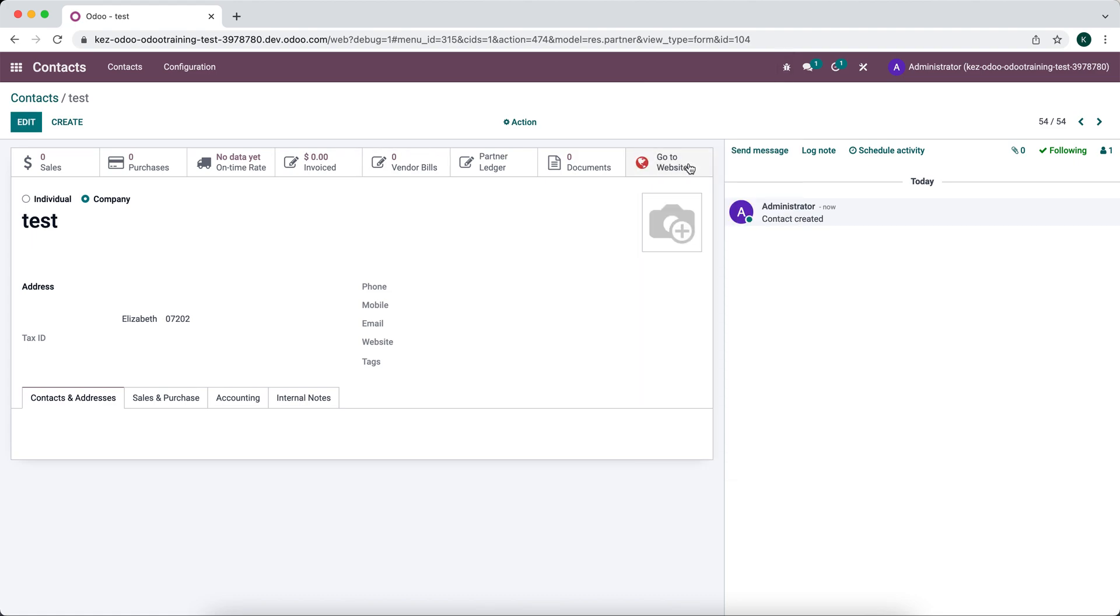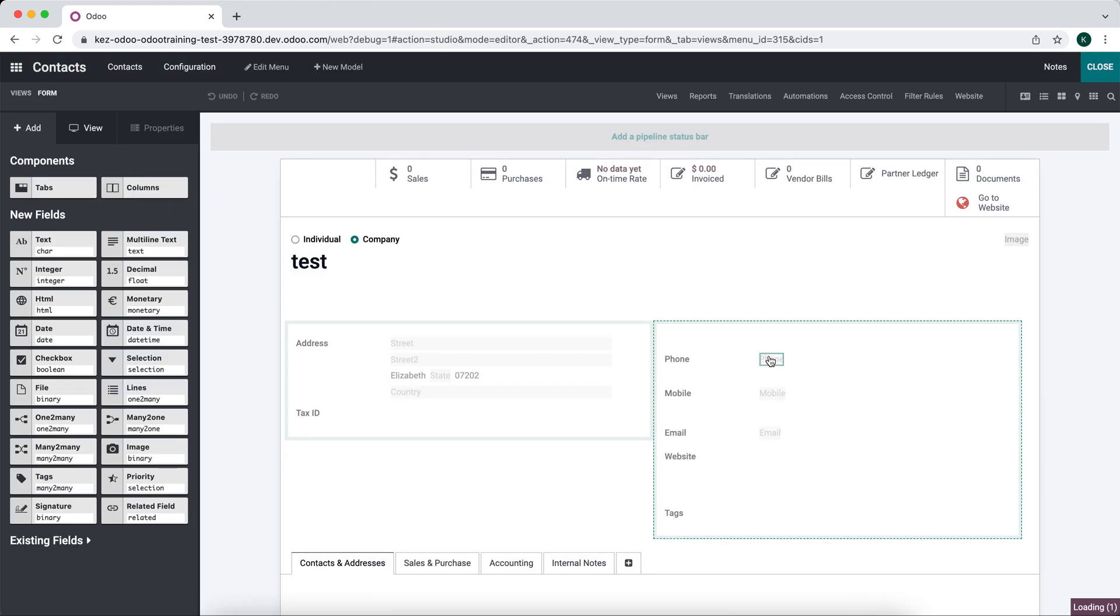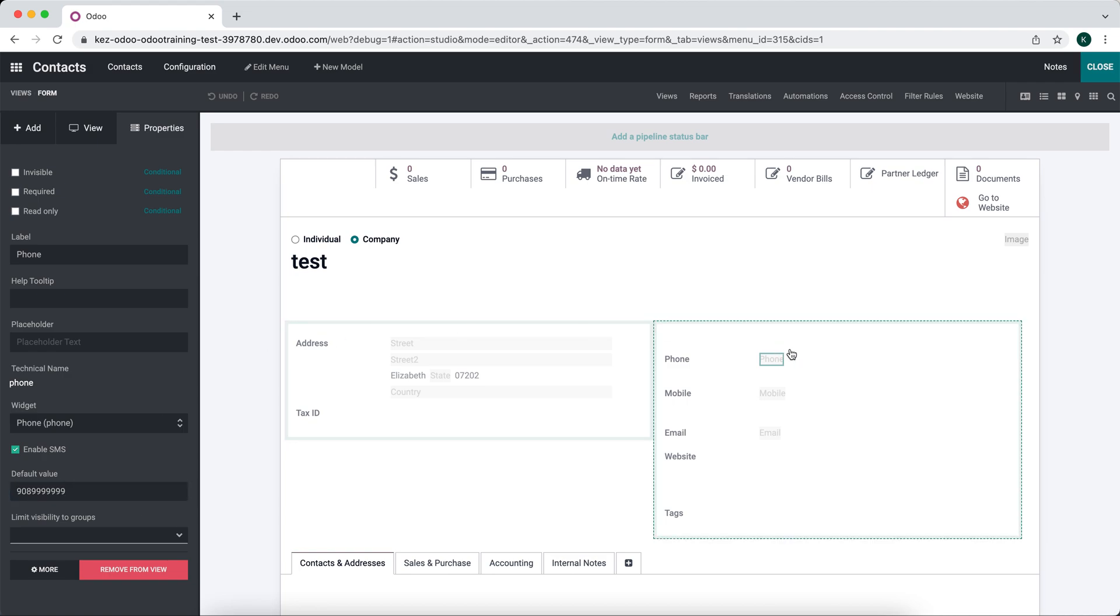Now if you have studio, you can go into studio and set default values for any field, or almost any field. So for example this phone number here, if we wanted to set an example value, we can set it easily here. And now the default value there will be whatever we set on the default value in studio.